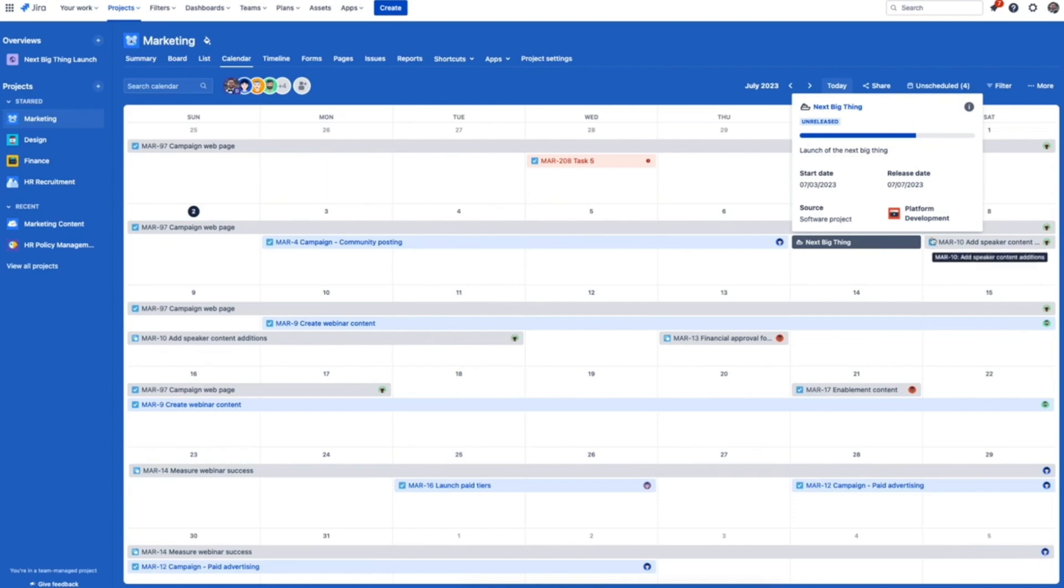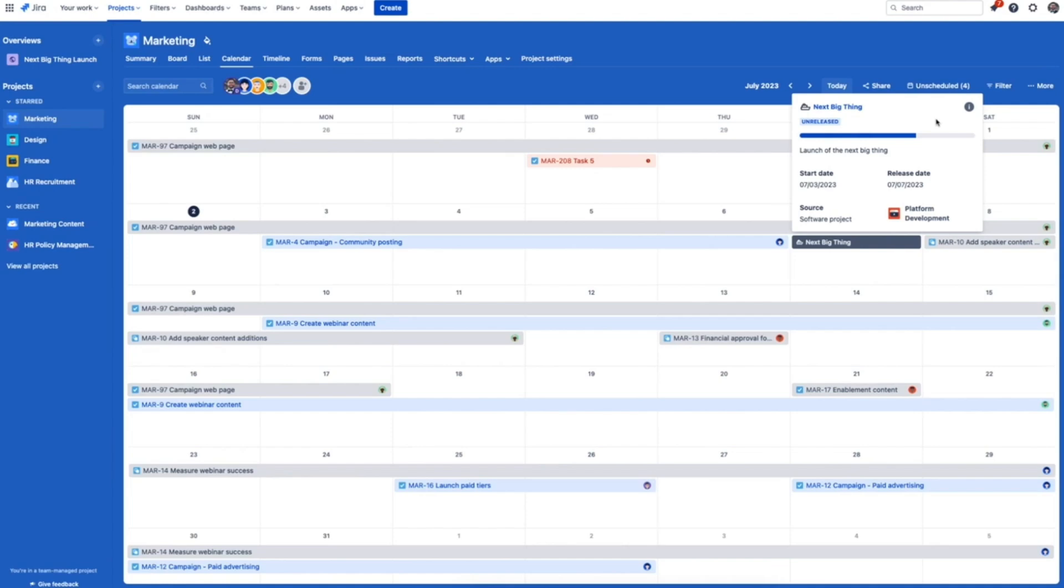Now check out shared release dates. This is another unique benefit of being on the same connected platform as your software teams. Our customers often tell us that when product is using one tool and a team like marketing is on another, communication breaks down. Product might release a new feature but it doesn't always make its way across to the marketing team in time to be promoted, which ends up impacting the success of feature launches.